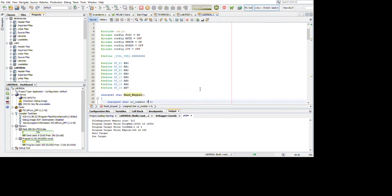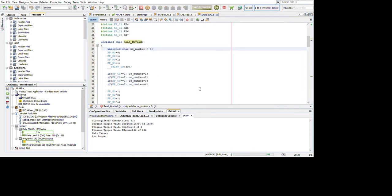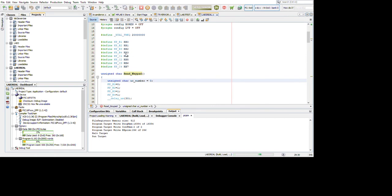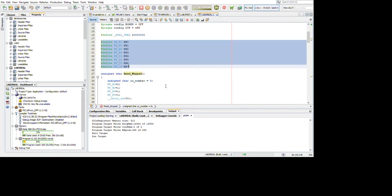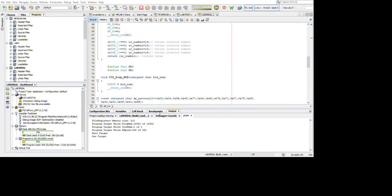As we can see in this program, we define the input keypad RB0 until RB7. And then we define the output on the seven segment RE0 and RE1.